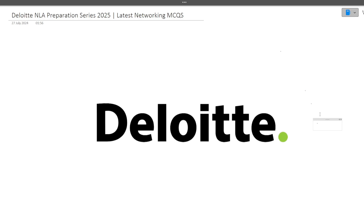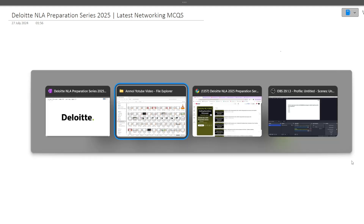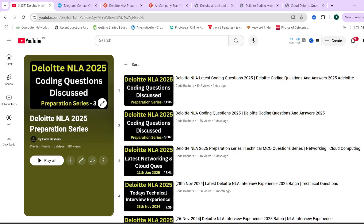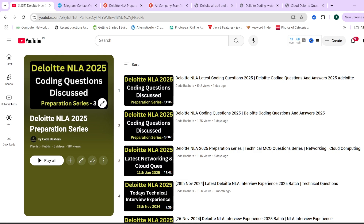Hi guys, welcome to Code Bashers. As you all know, the Deloitte NLA preparation series is going on on our YouTube channel. In this video we will be covering the latest networking MCQs. In previous videos we have discussed many different sections including coding, cloud questions, cyber security questions, and aptitude as well.